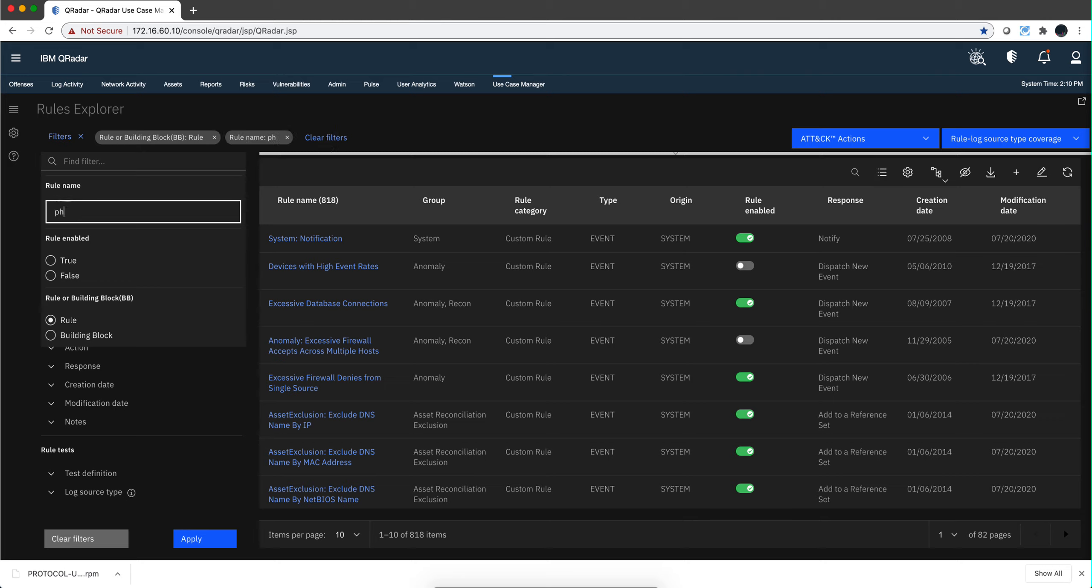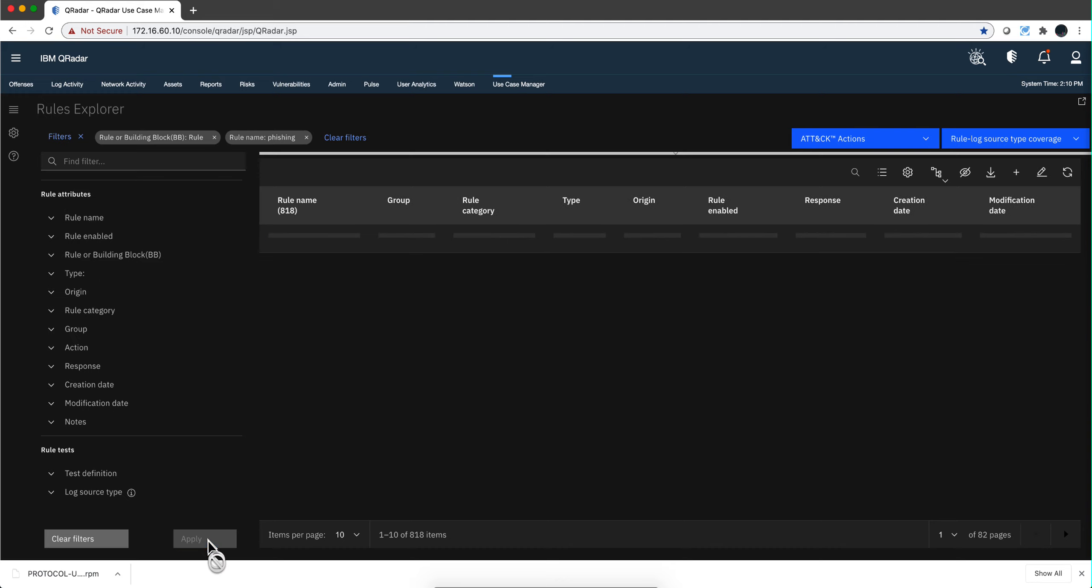So I can look here. I click in here and say, well, I want to do a regex search for anything in the rules name that has the word phishing.